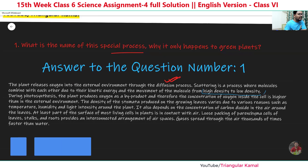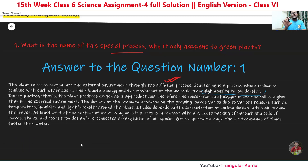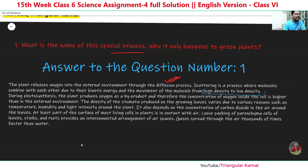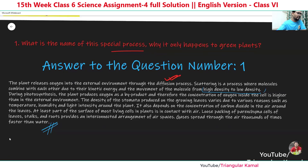During photosynthesis, the plant produces oxygen as a byproduct, and therefore the concentration of oxygen inside the cell is higher than the external environment. The plant produces oxygen inside its body at higher density, which is why it is continuously released to the lower density environment. The stomata present in the leaves open and close due to various reasons such as temperature, humidity, and light intensity around the plant. You can write this in your own method — no problem.